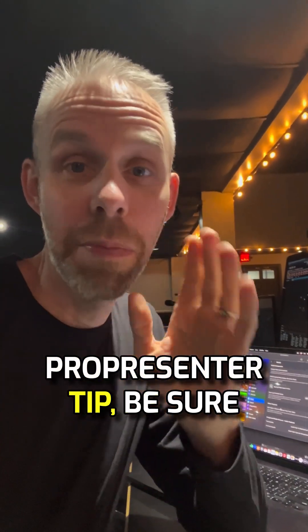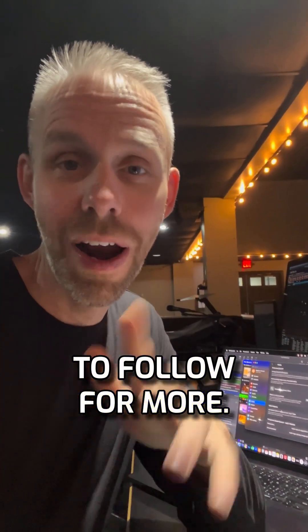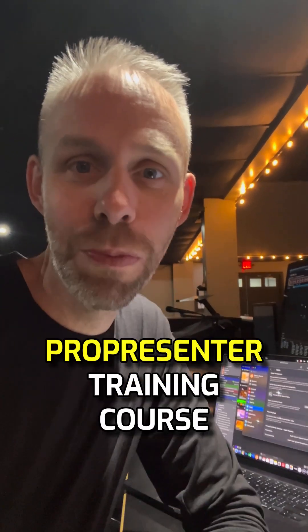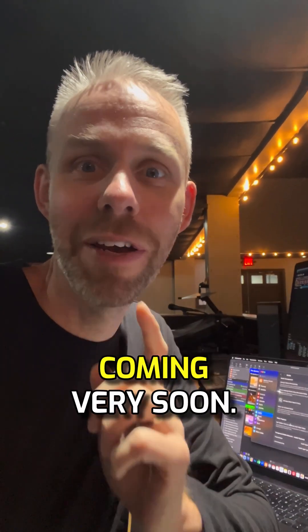Hey, if you like that ProPresenter tip, be sure to follow for more, and stay tuned because I've got a brand new ProPresenter training course coming very soon.